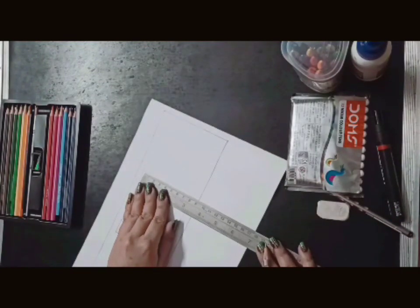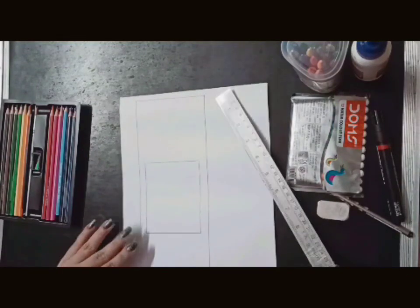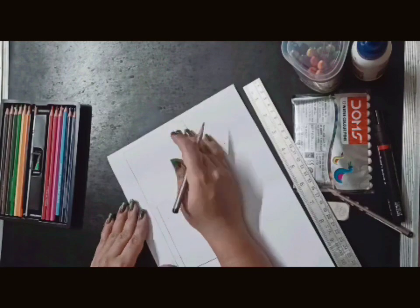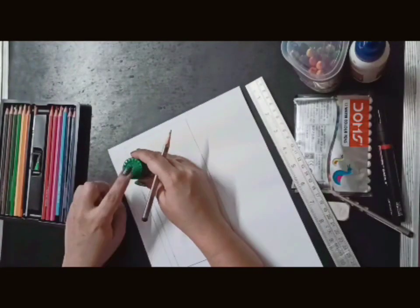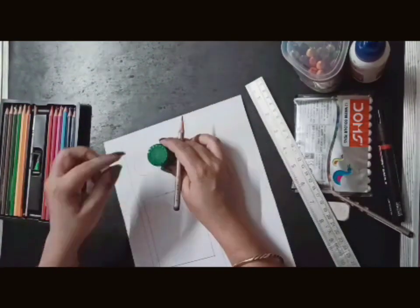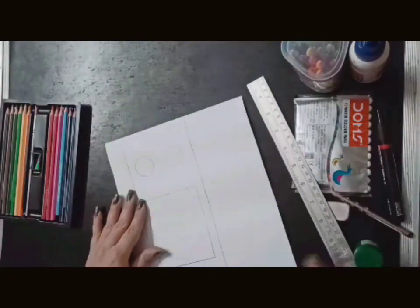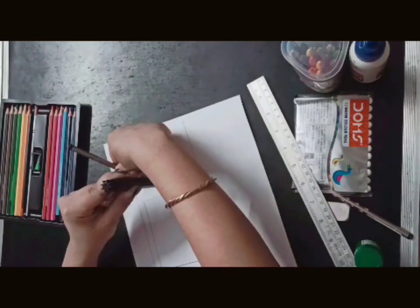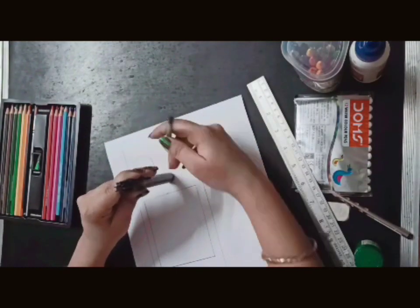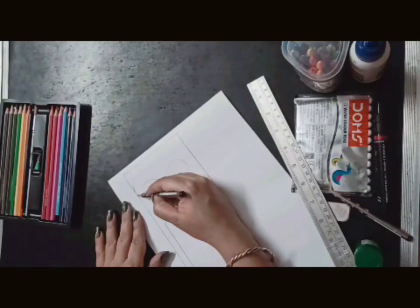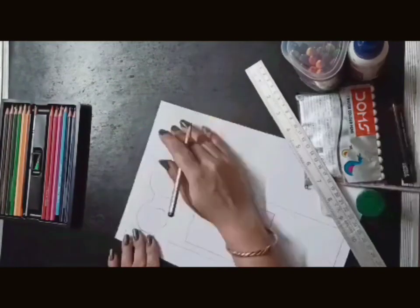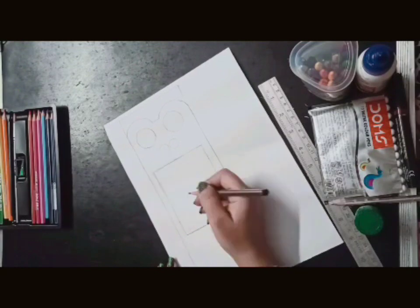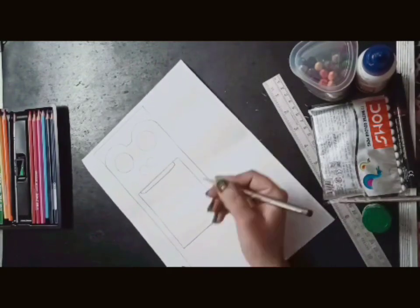I will draw a rectangle. Here we will draw a circle. Now we will draw two circles with the nose. Now we have to focus on the eyes. We have to keep equal measurements. We will draw a little curve. Now we have given the curve here.